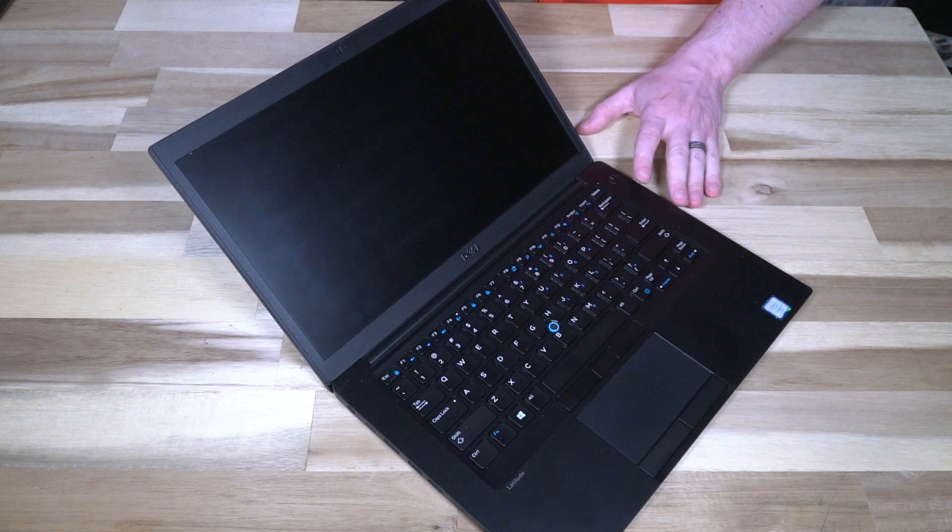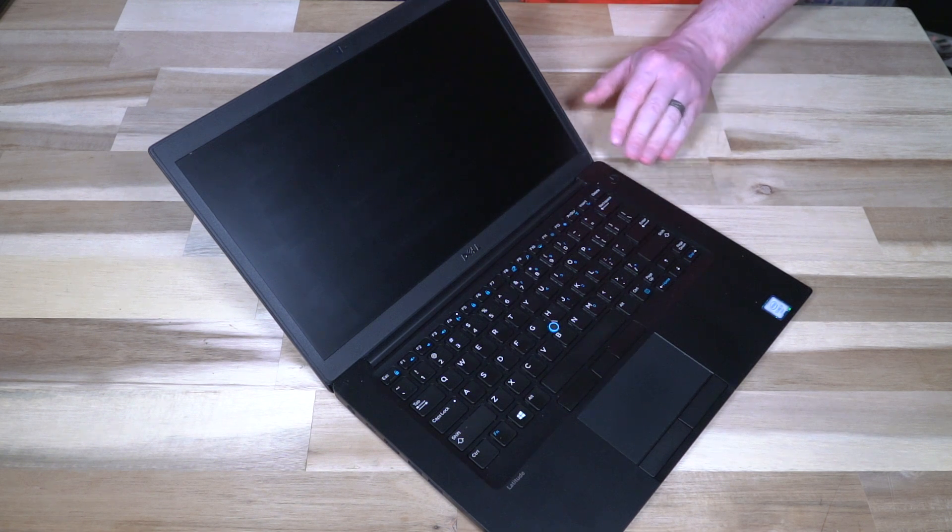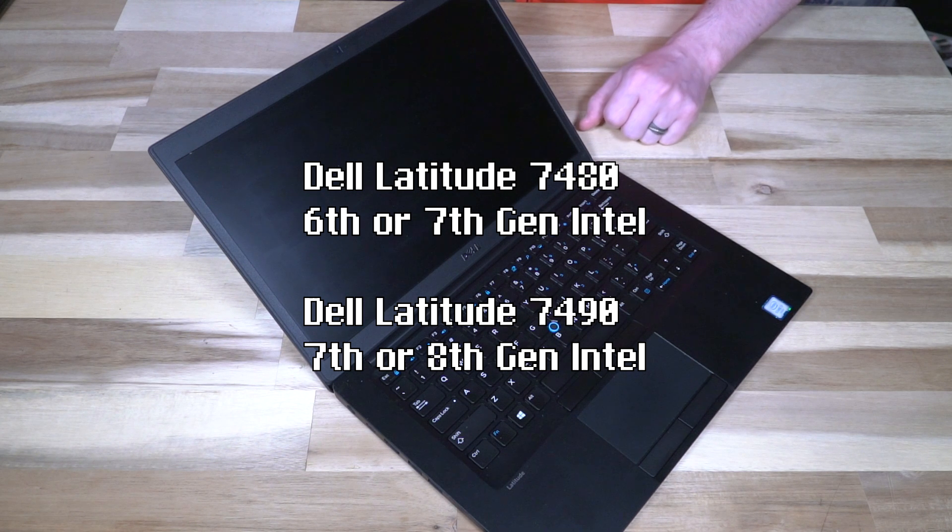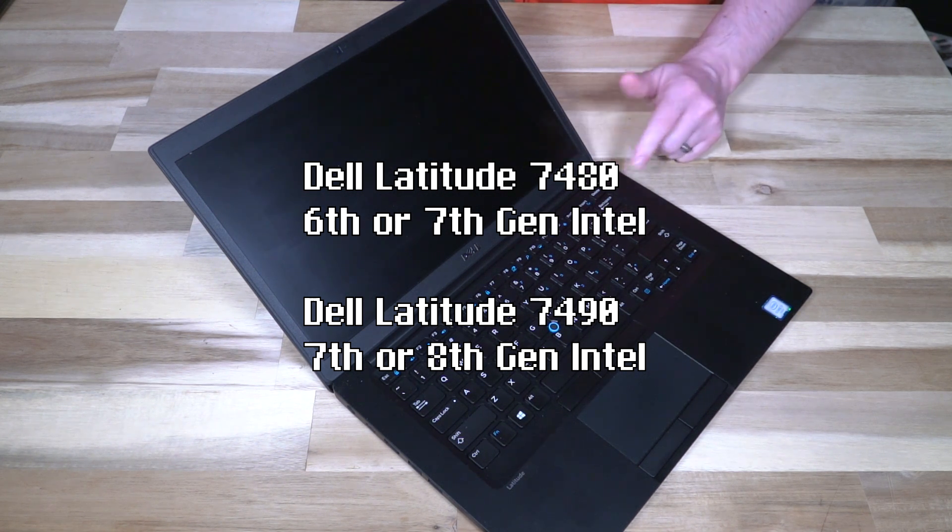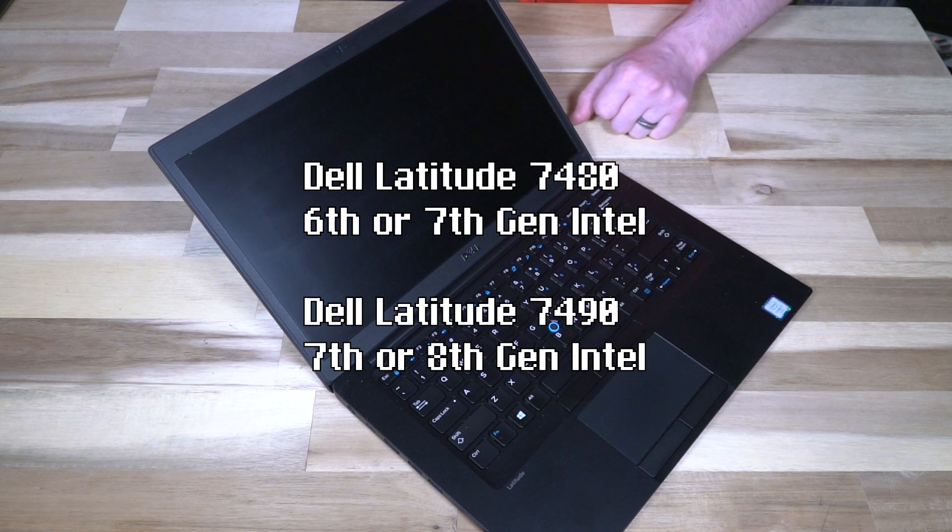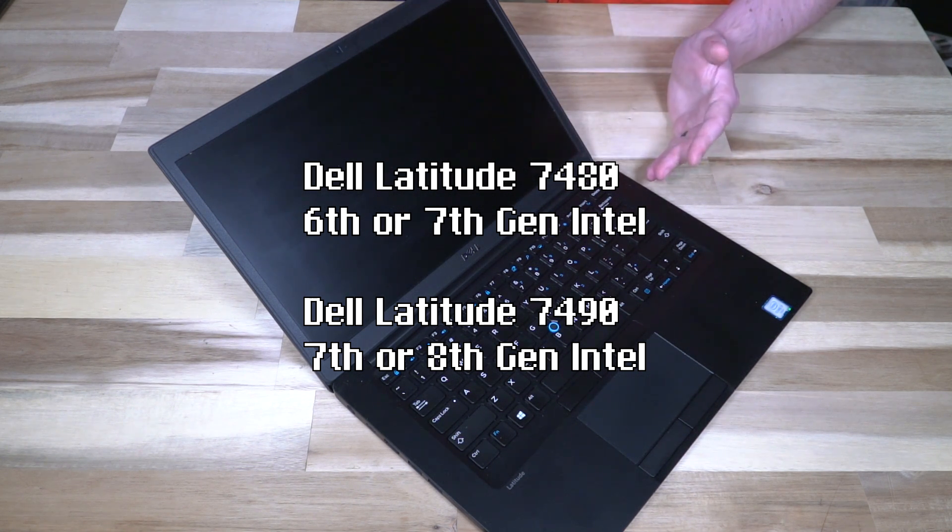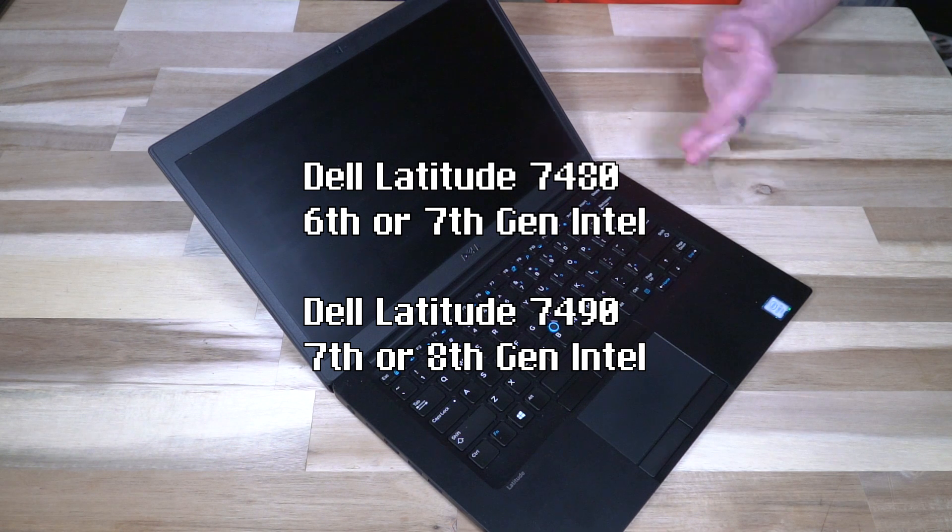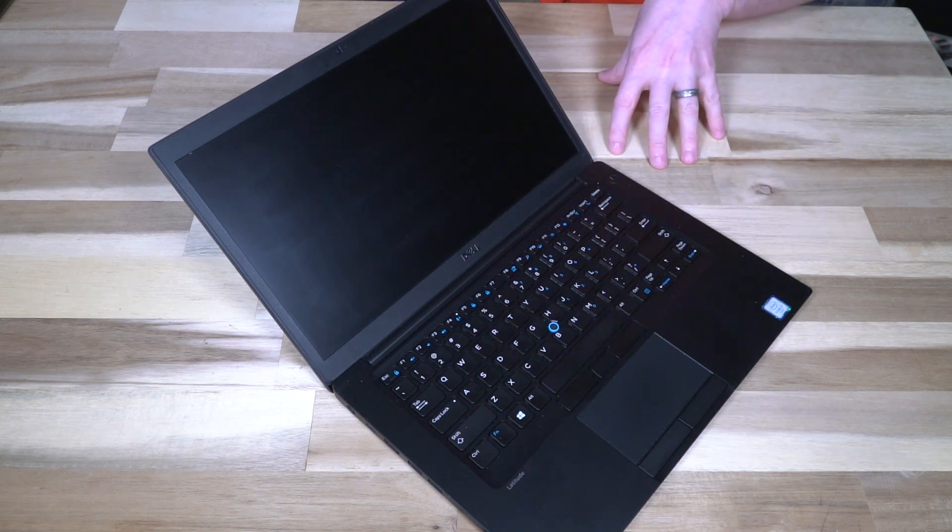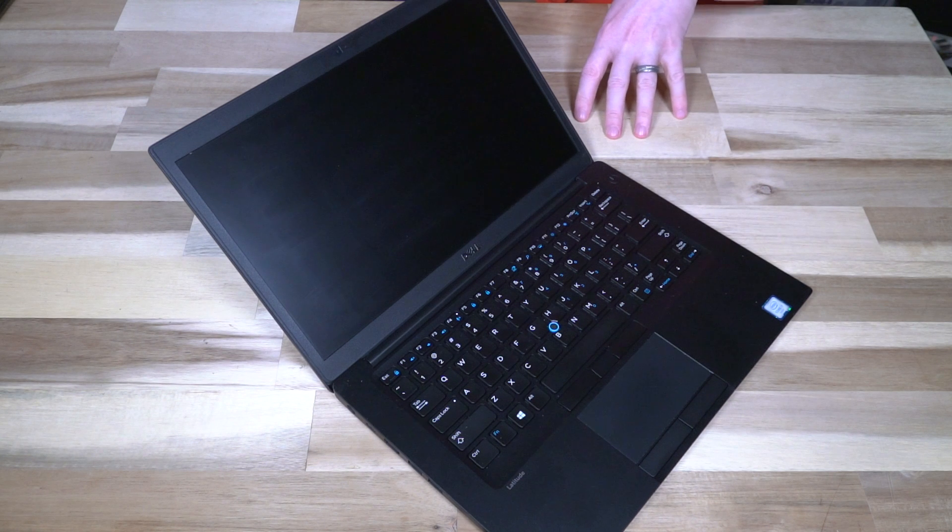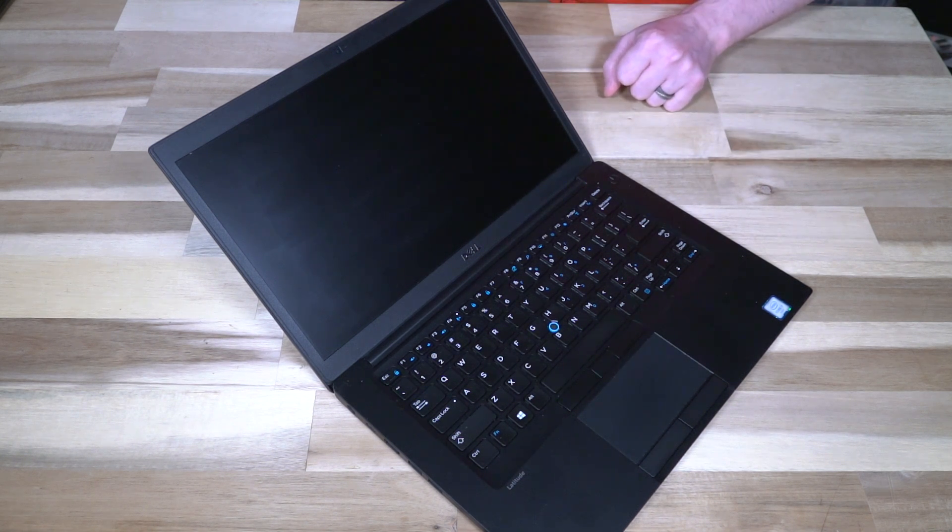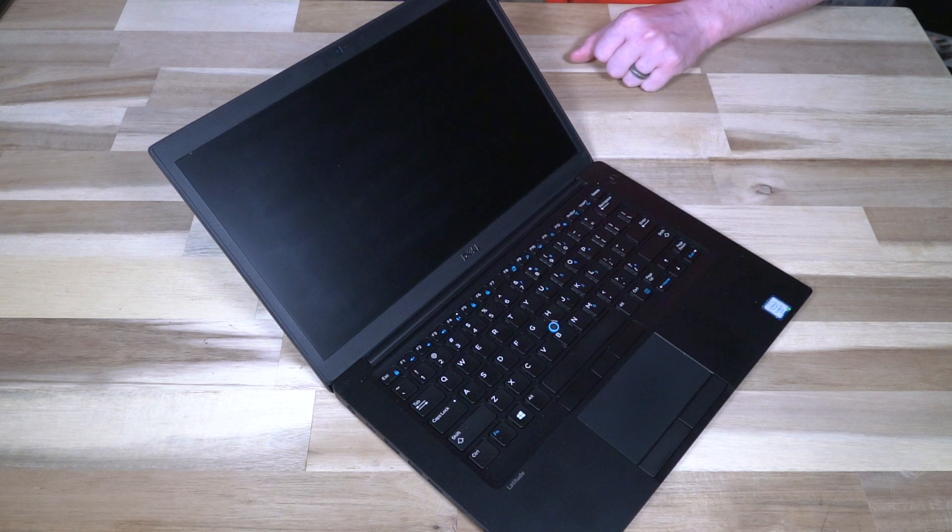Now CPU choices for the 7490 were either 7th or 8th generation Intel. This is the i7-8650U, but it came in a variety of other flavors. If you are looking at 7480s, they were either 6th or 7th generation. So there is literally overlap in that 7th generation area between these two chassis, which can make shopping for these a little bit confusing unless you do your homework.